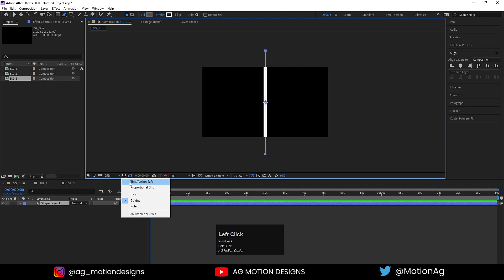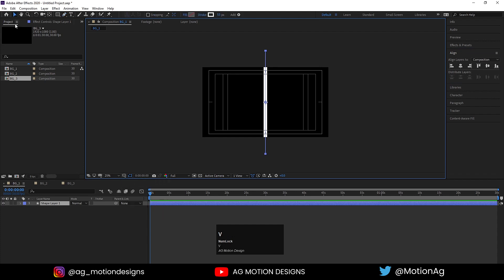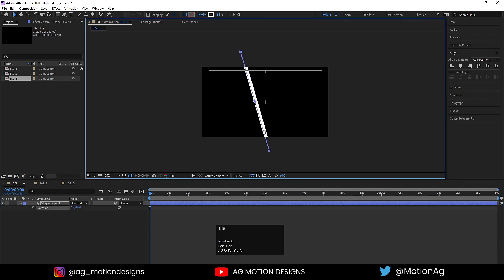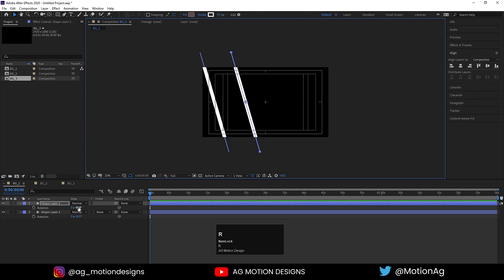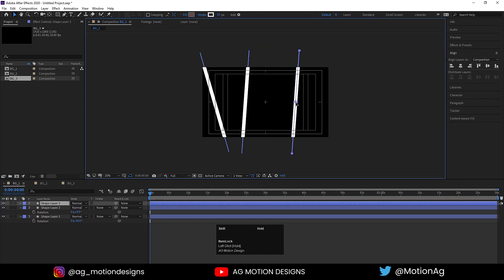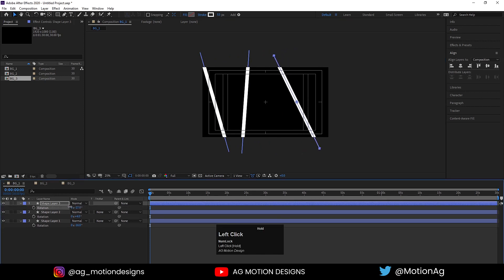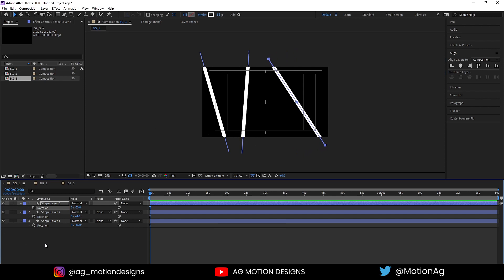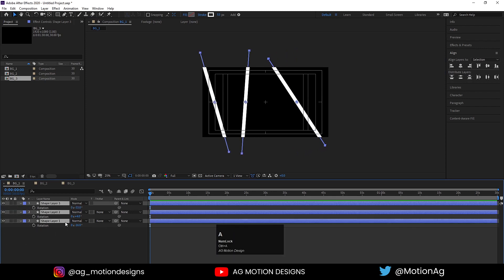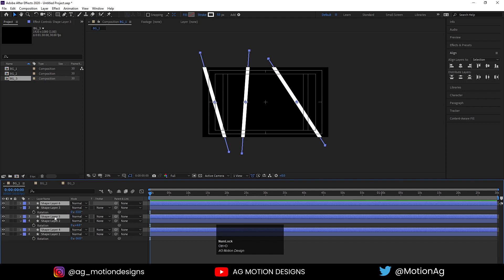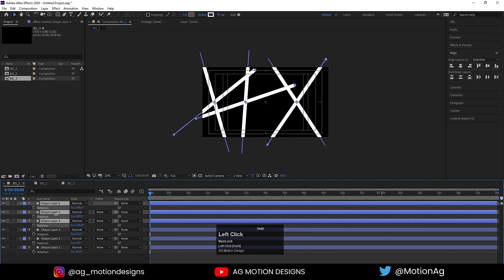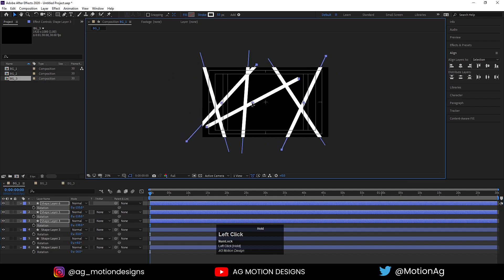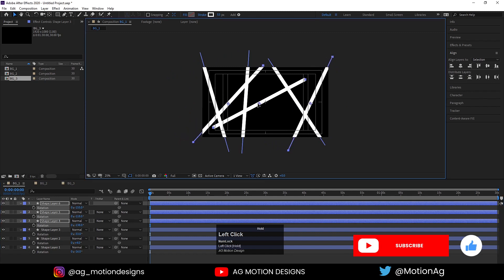Choose the grid and guide option and hit title-safe action. Press V to select the selection tool, then press R for rotation and rotate it. By holding Shift, move it somewhere, hit Control-D again, move it, press R and rotate it. Hit Control-D again, move it, press R for rotation. Now three strokes are enough. Hit Control-D again, select all of them, hit Control-D and bring it to the top, press R for rotation and rotate and move their positions.